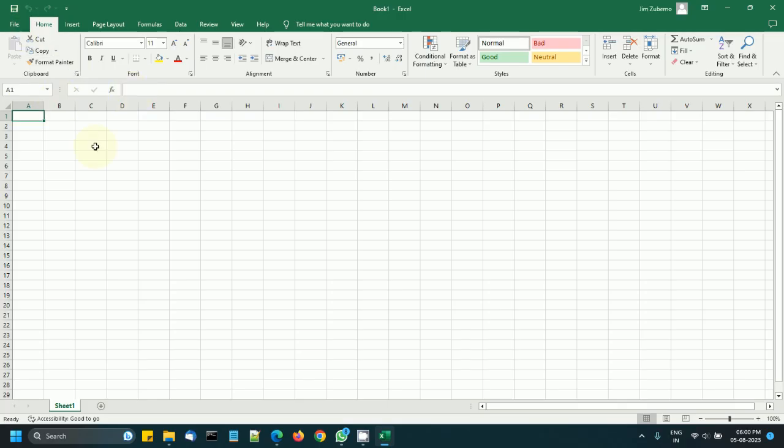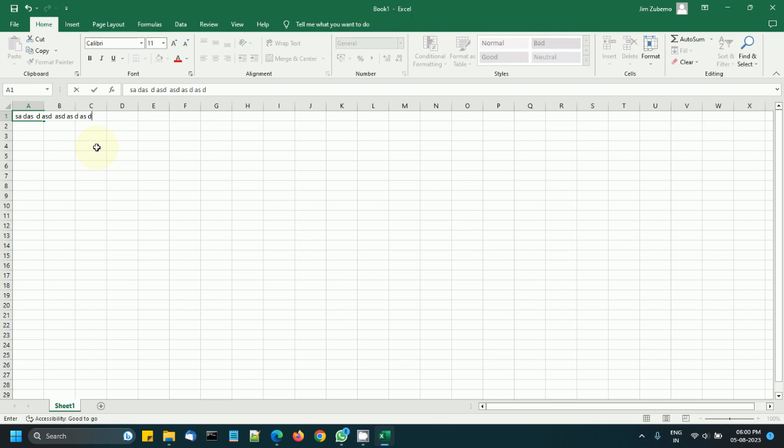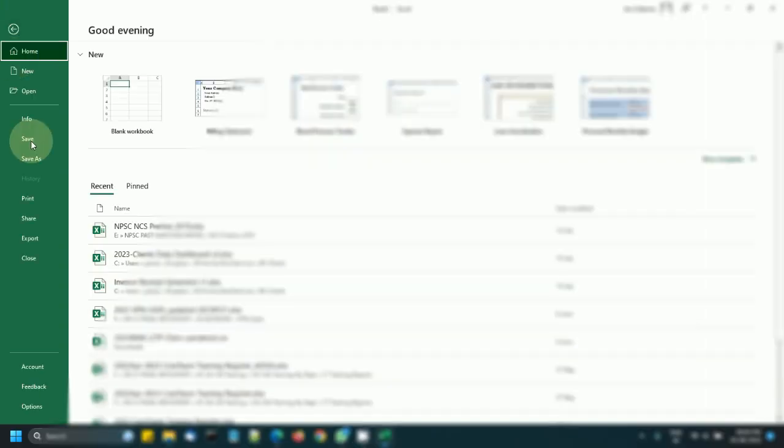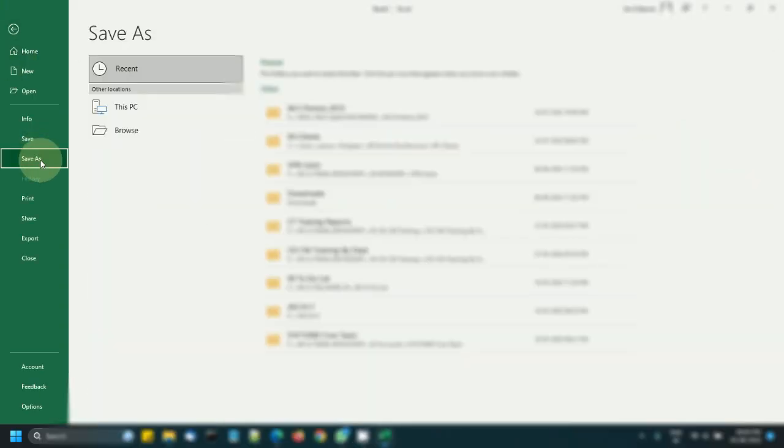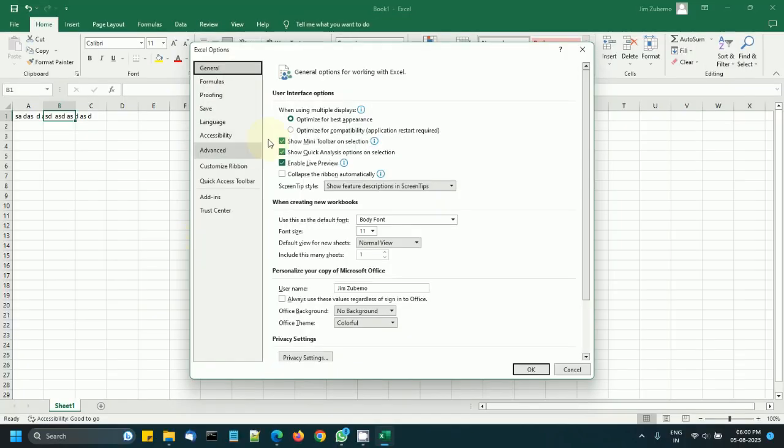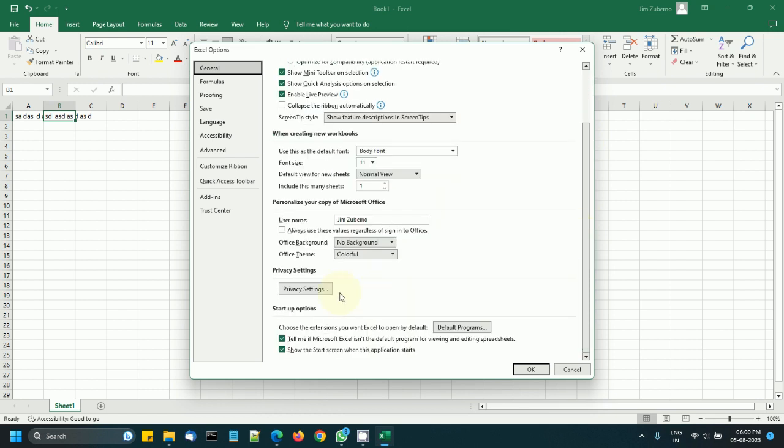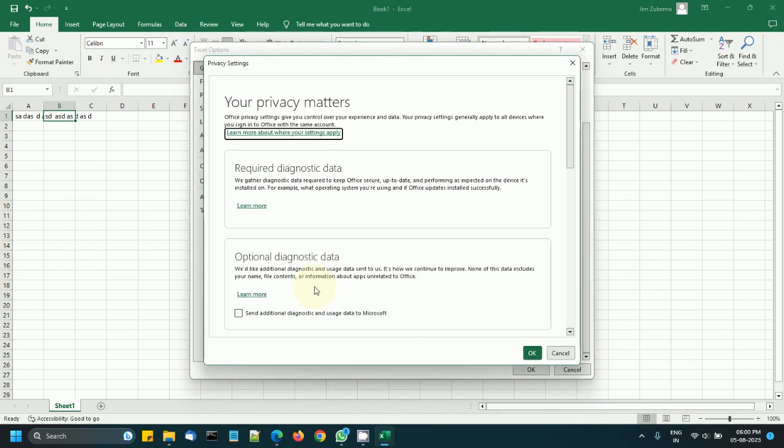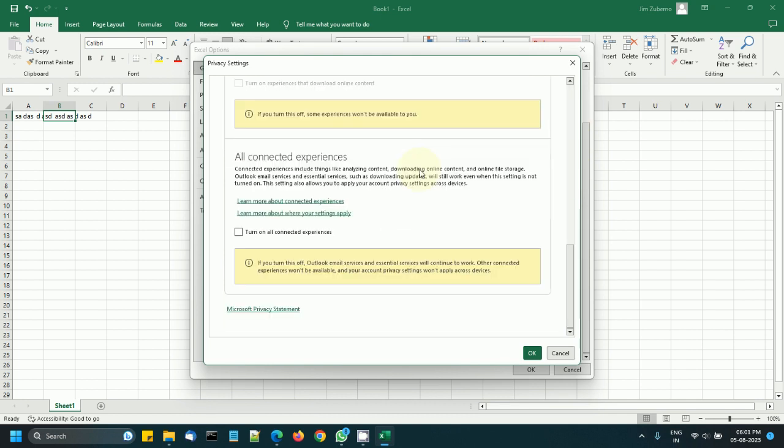OK, Save As, and OneDrive option here is hidden now. It's no longer visible. So yes, if you want to disable OneDrive from your Microsoft Office, go to Options, then General tab, scroll down to the bottom, Privacy Settings, scroll down to the bottom and turn off all connected experiences. OK, so that's it, thank you.